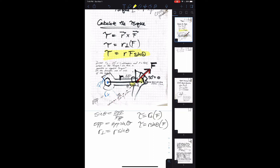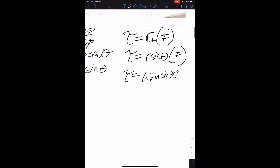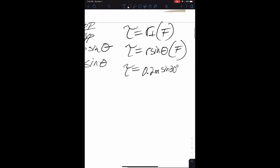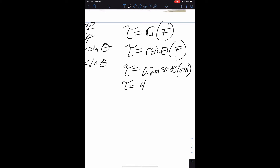Since the blue dotted line is perpendicular to the red dotted line, that is a 90-degree angle. So sine theta equals opposite over hypotenuse, meaning the opposite equals the hypotenuse times sine theta. Therefore r perp equals r sine theta. Torque equals r perp times F, which equals r sine theta times F, or torque equals r F sine theta. Plugging in: torque equals 0.2 meters times sine of 30, which is 0.5, times 40 newtons, giving us 4 newton meters.